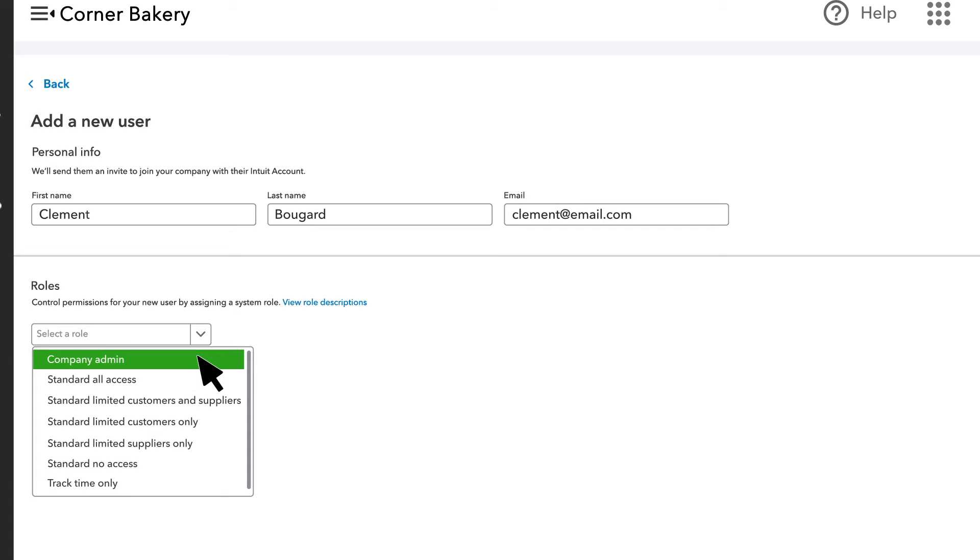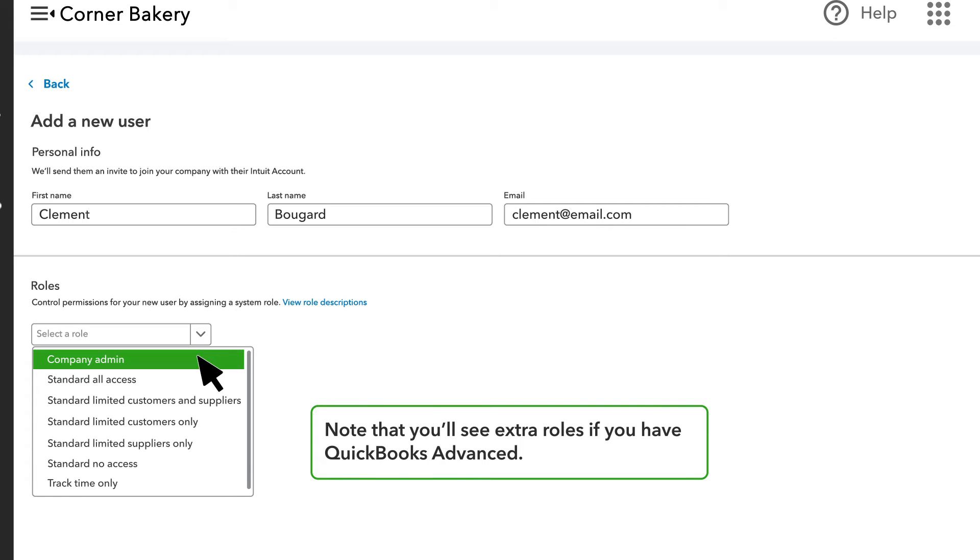Company admins can do pretty much anything in your company, so be careful about who you set up as an admin. Note that you'll see extra roles if you have QuickBooks Advanced.